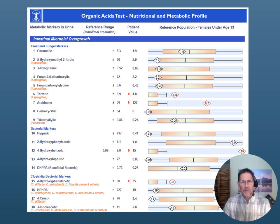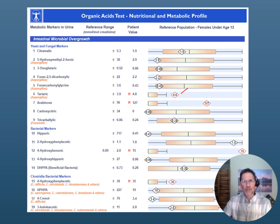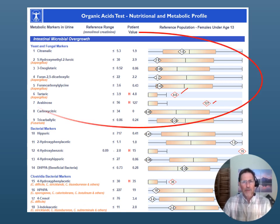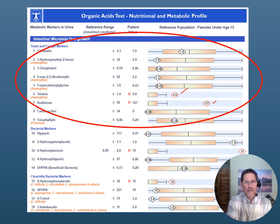On this particular case, we have one marker — tartaric — which is linked to aspergillus colonization within the digestive tract, and then arabinose is a common marker linked to invasive candidiasis.